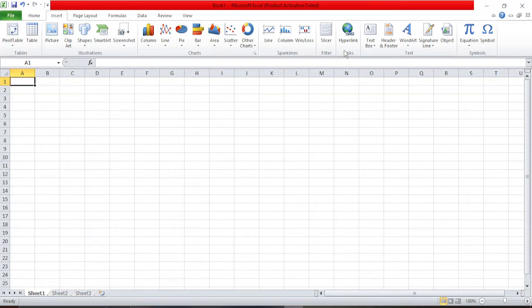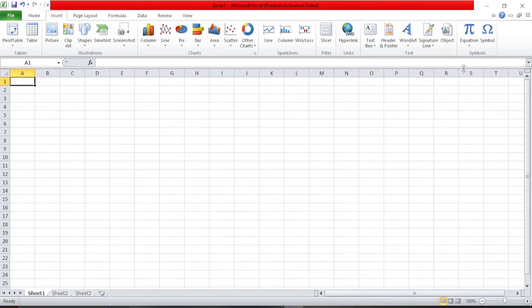So how do we do this? The process is pretty simple. All you need to do is make sure you are in the Insert tab. Once you're in the Insert tab, you will find these different options.